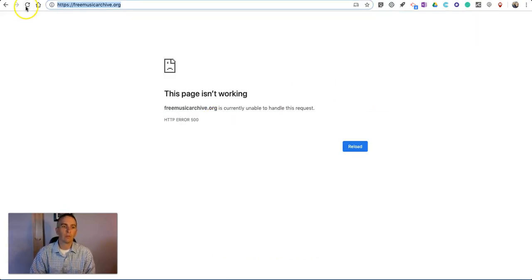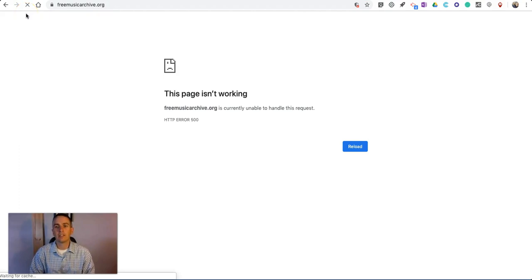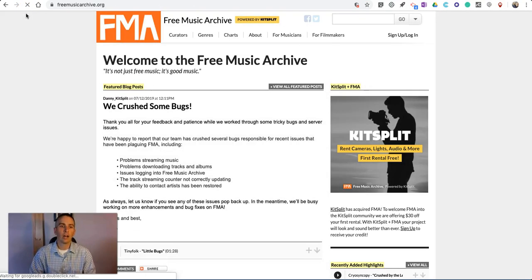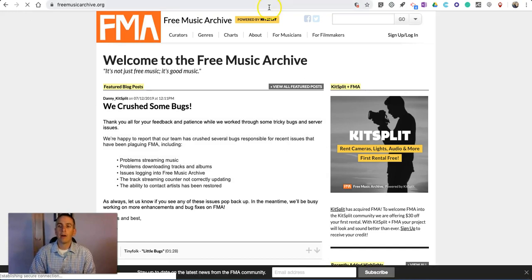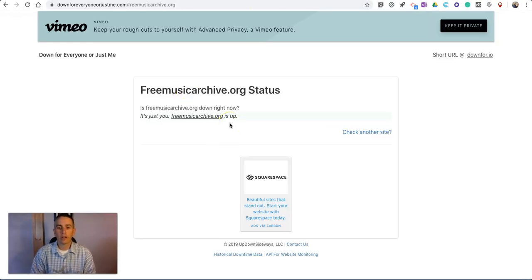Well, let's see. If I refresh this, is it back up? And sure enough, it's back up. Now, if it wasn't up, this would say freemusicarchive is down.